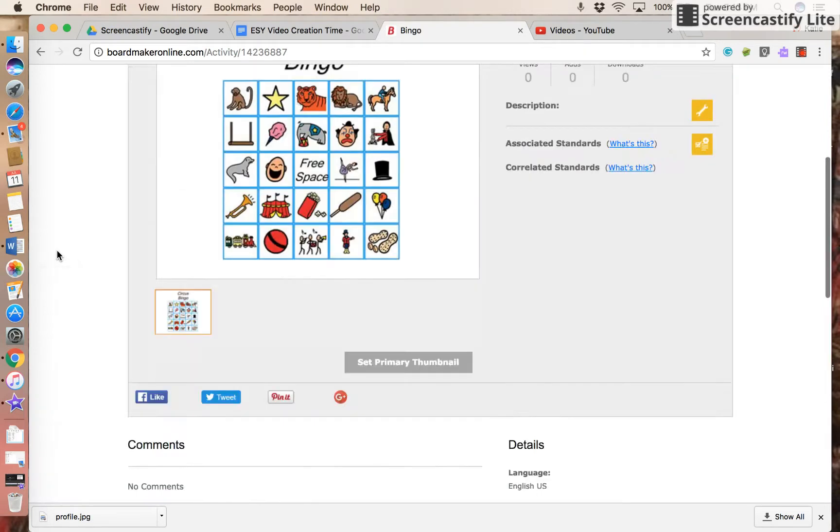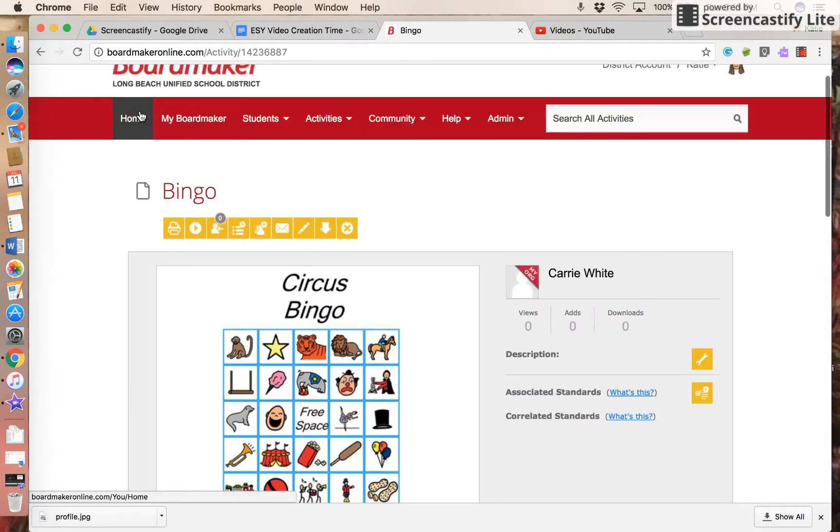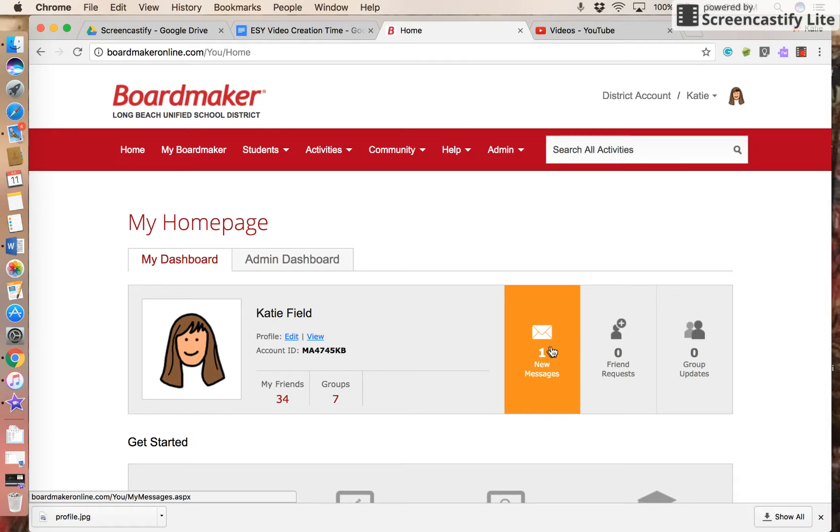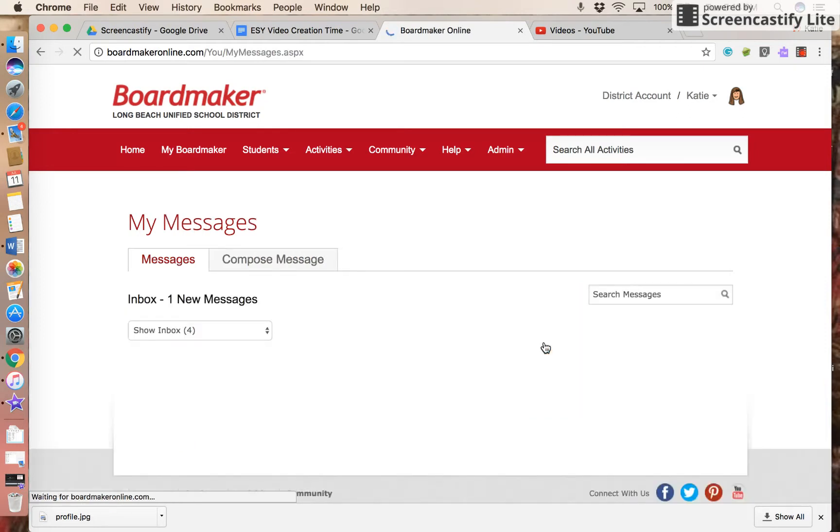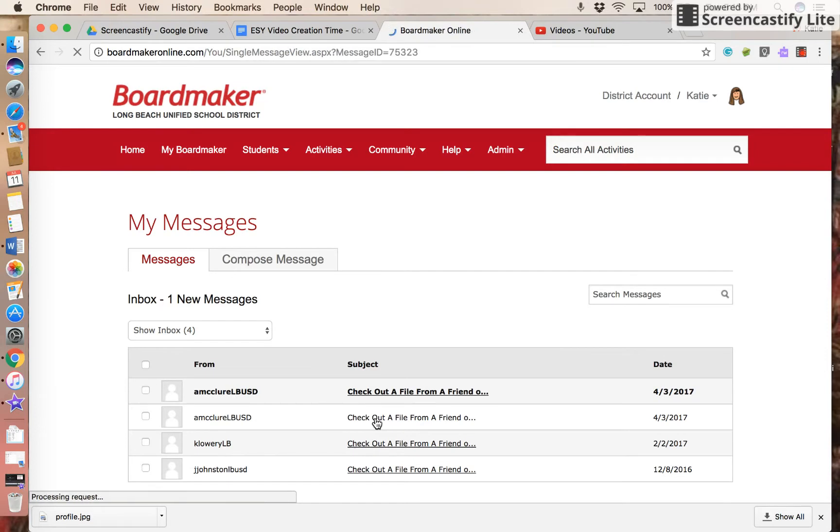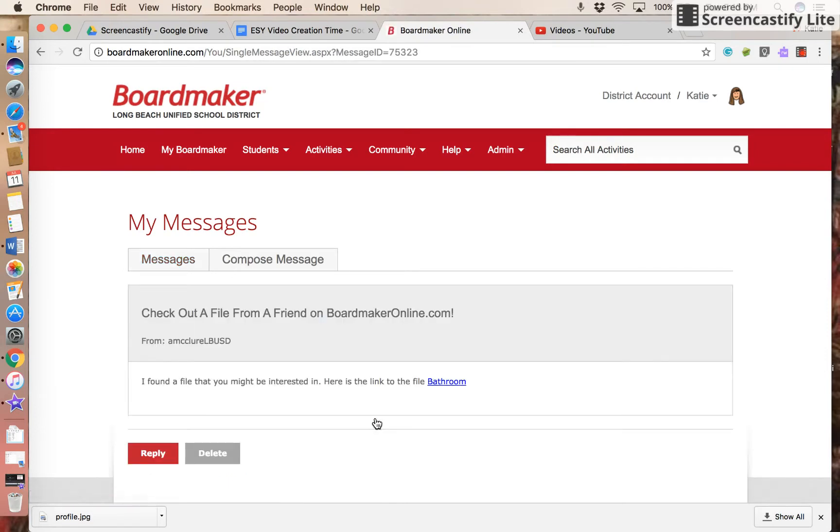When they log in to their home page, they'll see a new message. In my messages, this is from another teacher who shared an activity that she created with me.